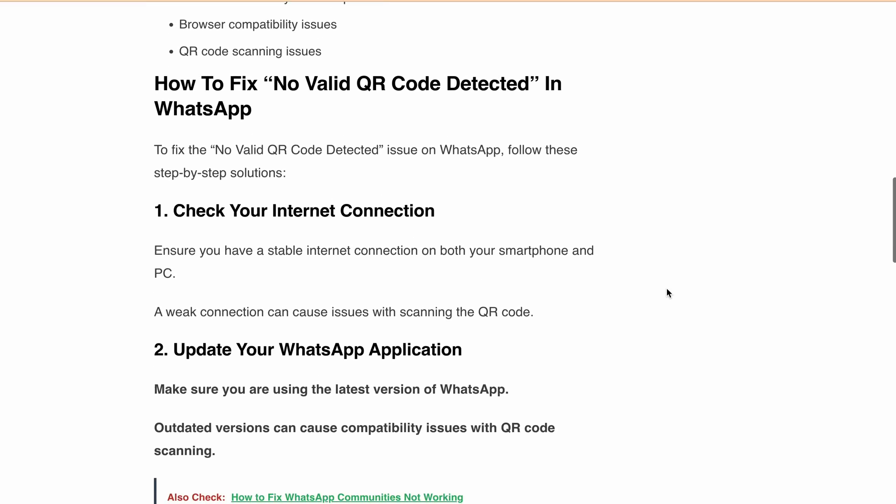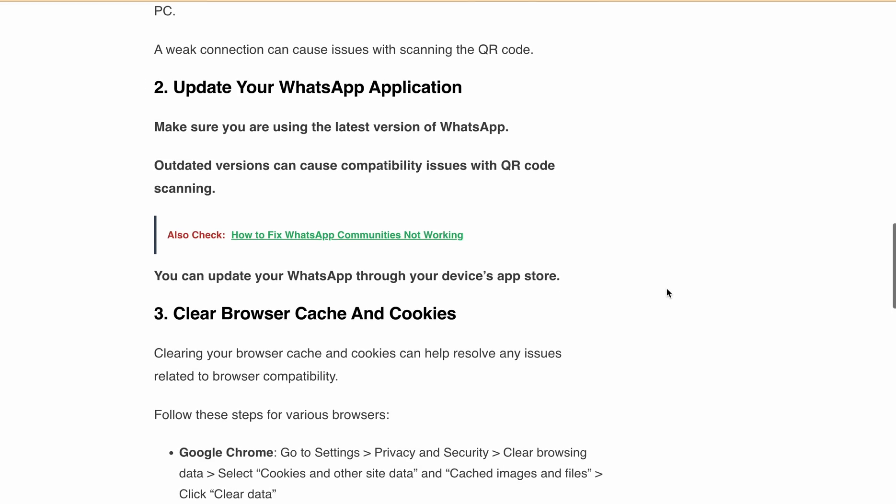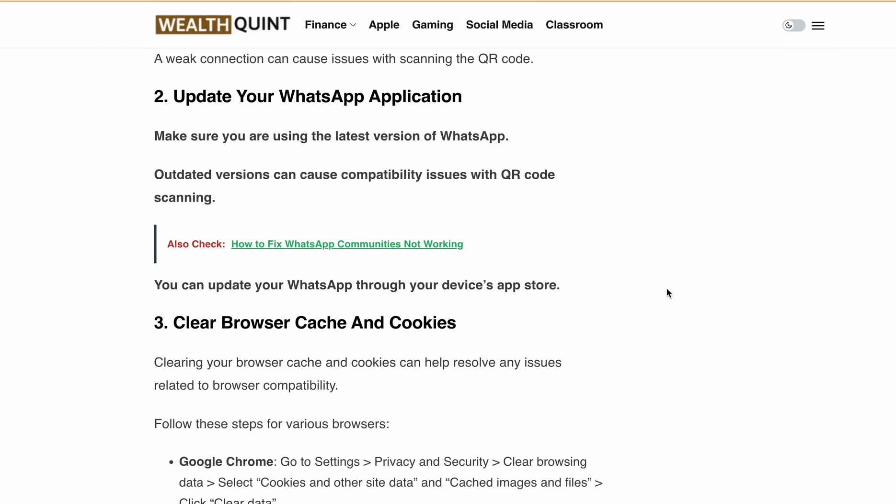Third, clear your browsing cache to resolve browser compatibility issues. Try clearing your browser cache and cookies, because sometimes browser cache and cookies can cause the "No Valid QR Code Detected" error while trying to scan the code on WhatsApp Web.